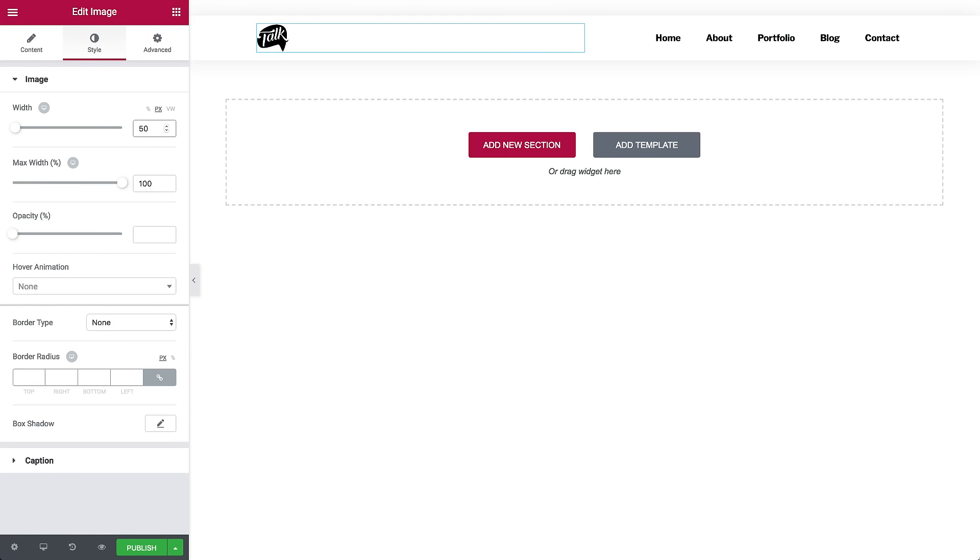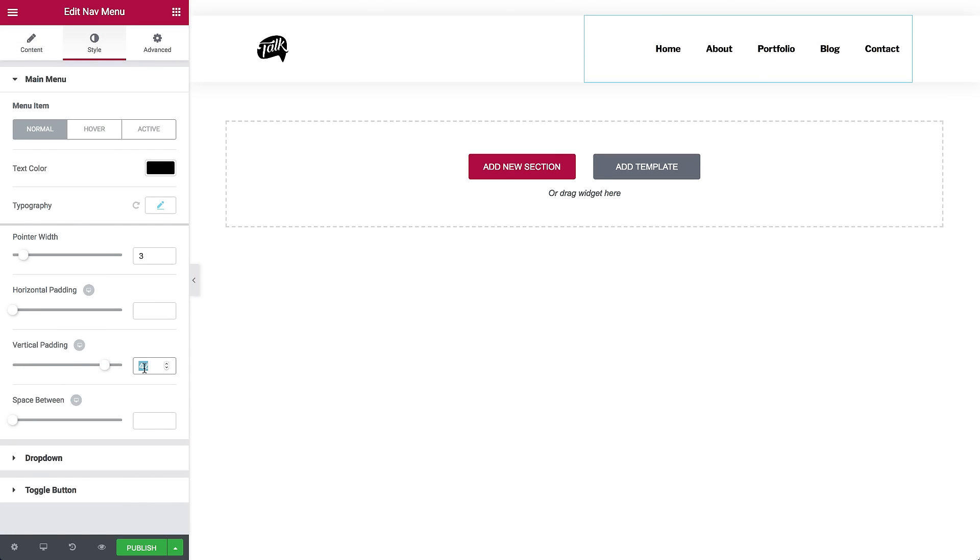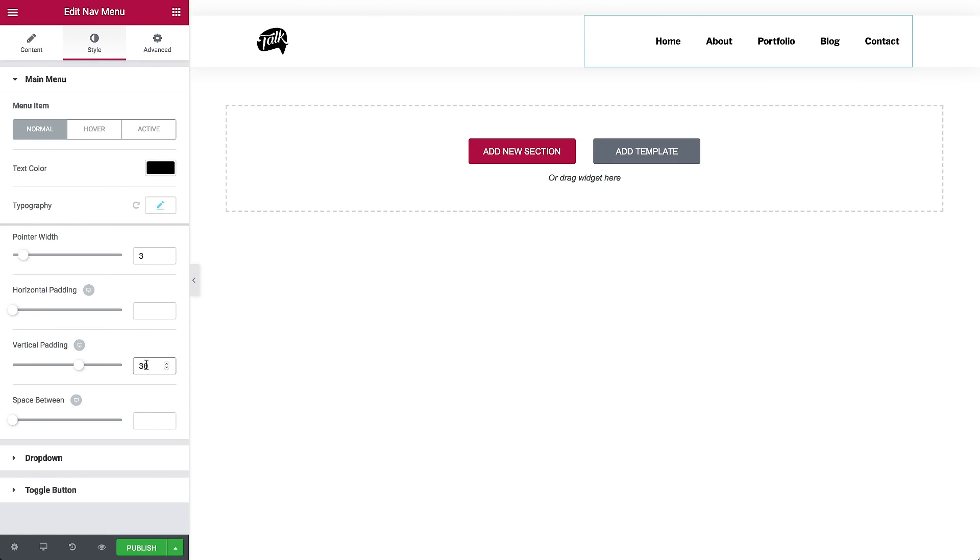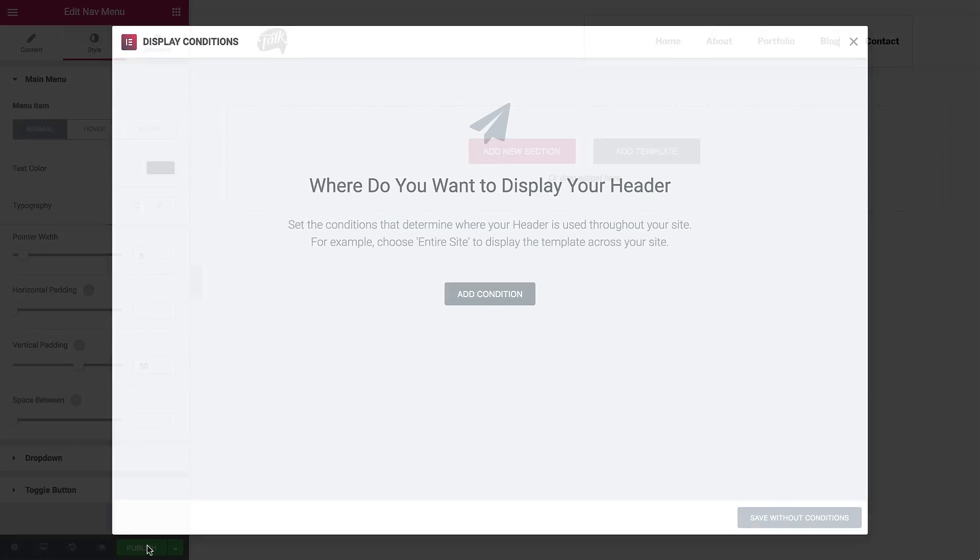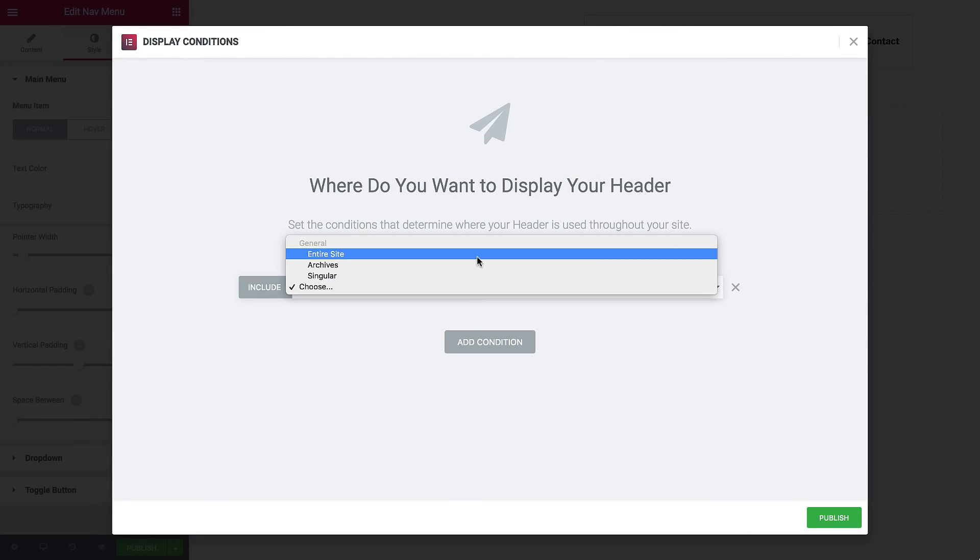All that's left to do is to implement the revised header on your site. How do you do it? Hit Publish and a Conditions window opens.